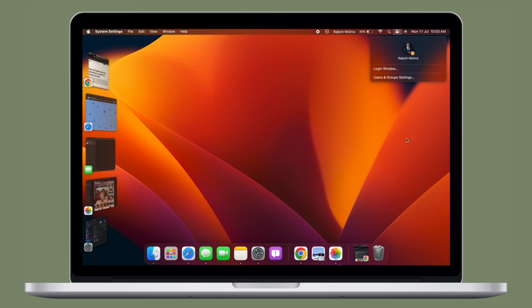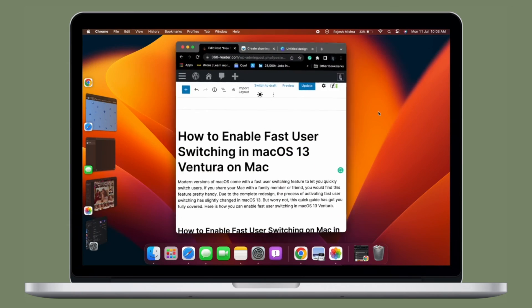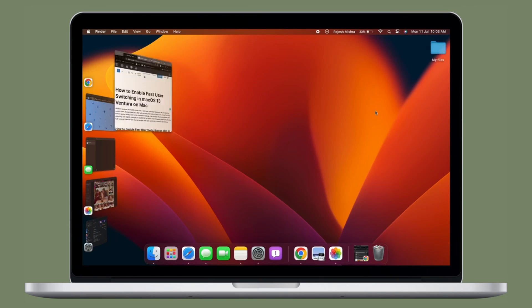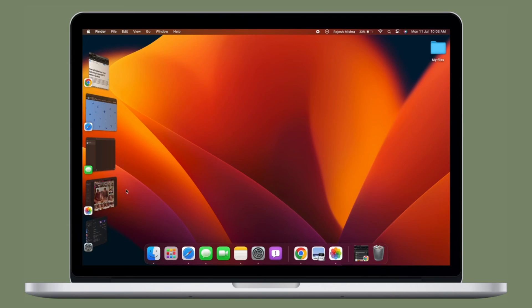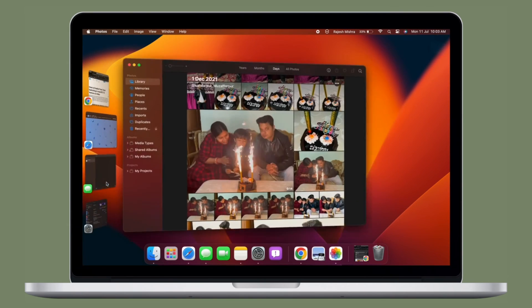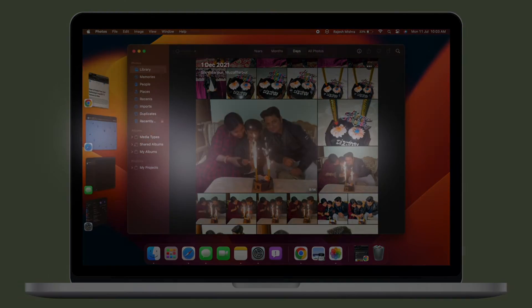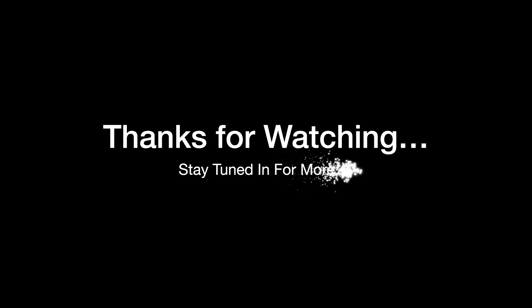If you found this video helpful, do like and share it and I'll see you in the next video with more such handy macOS tips. Stay safe and have a great time. Bye bye.